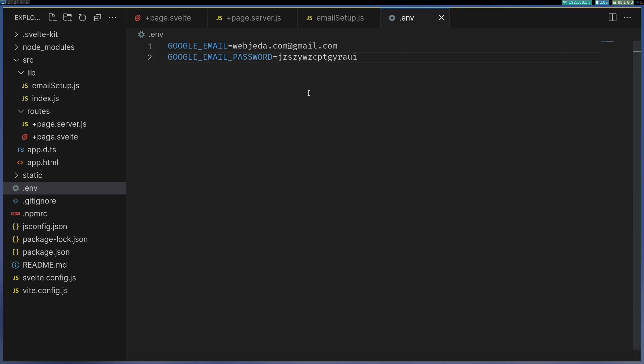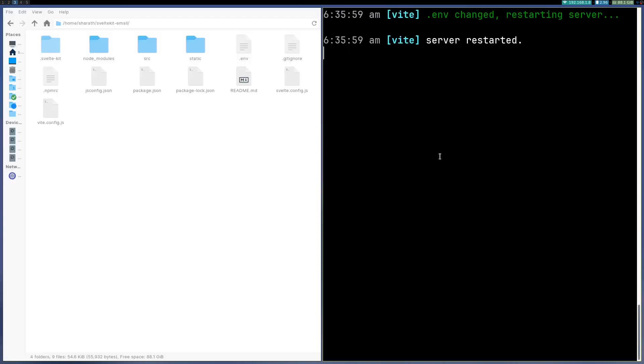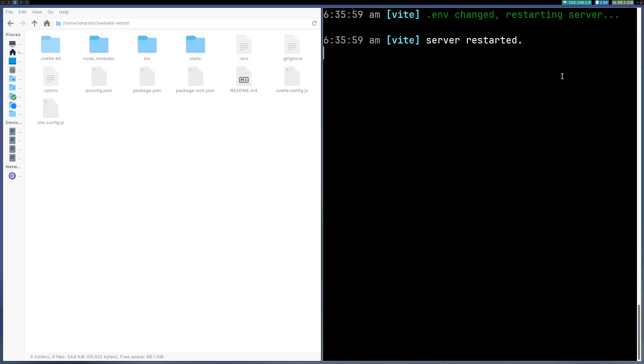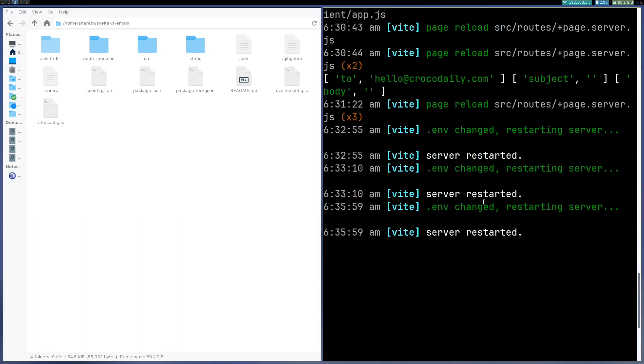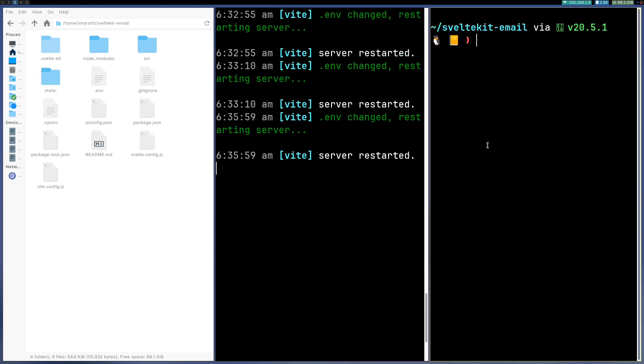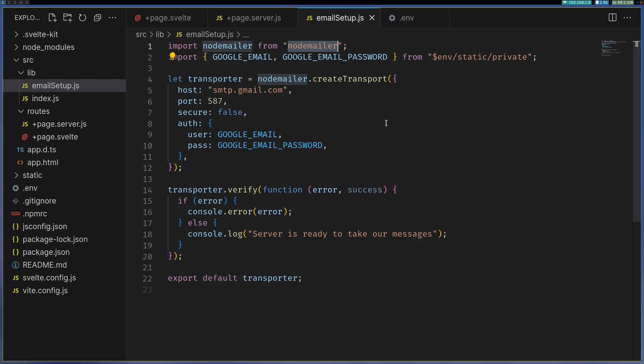Alright so if things are configured right, it should work. So we have set this up, I'll explain what this is. NodeMailer which is not installed, it should have thrown an error but I think it did not. Anyway, let me open a new terminal here and npm install in dev NodeMailer. So let that install, okay so that is done.